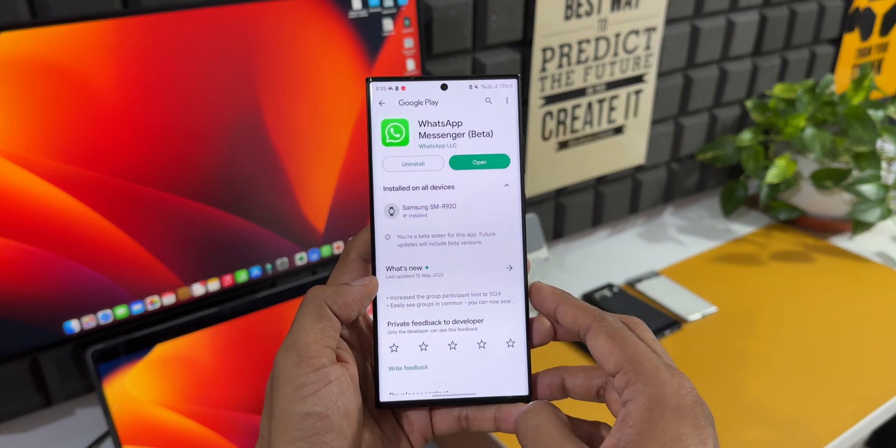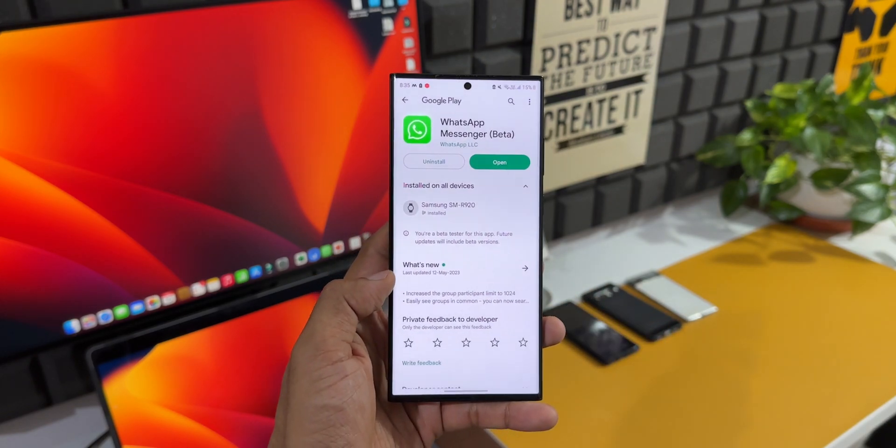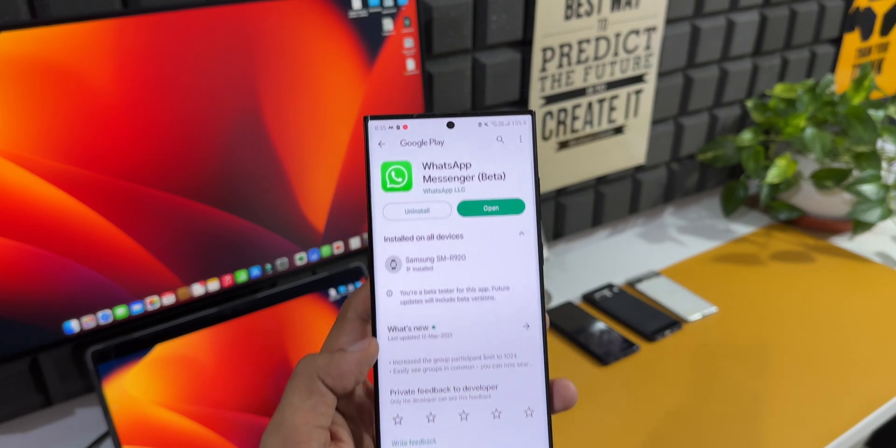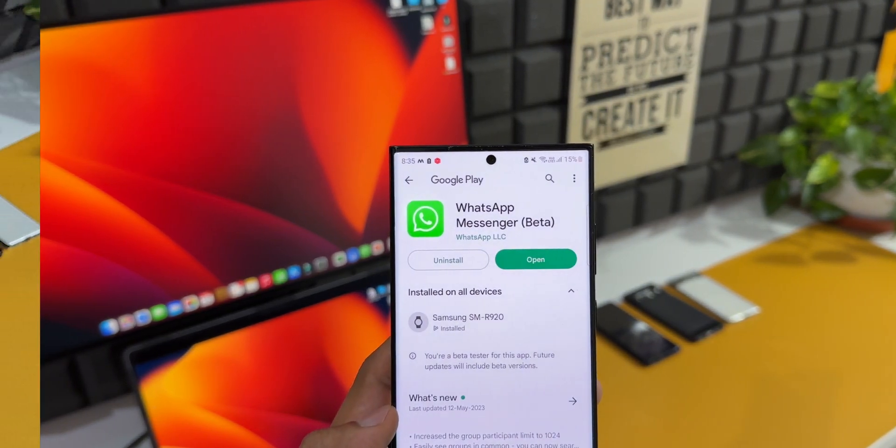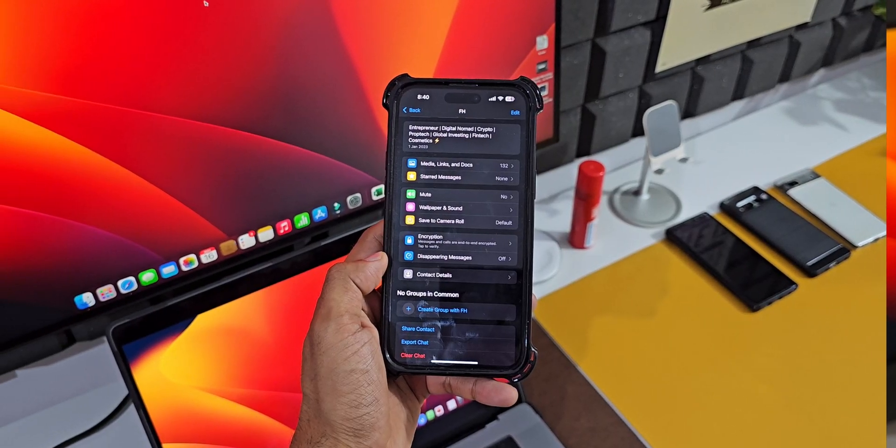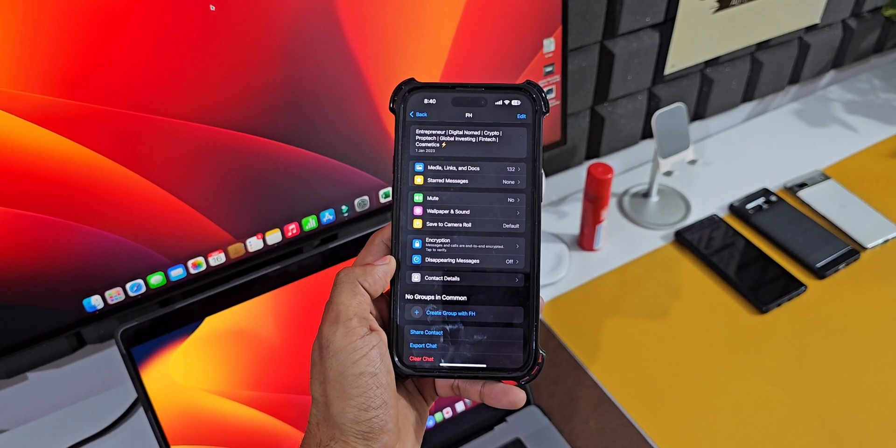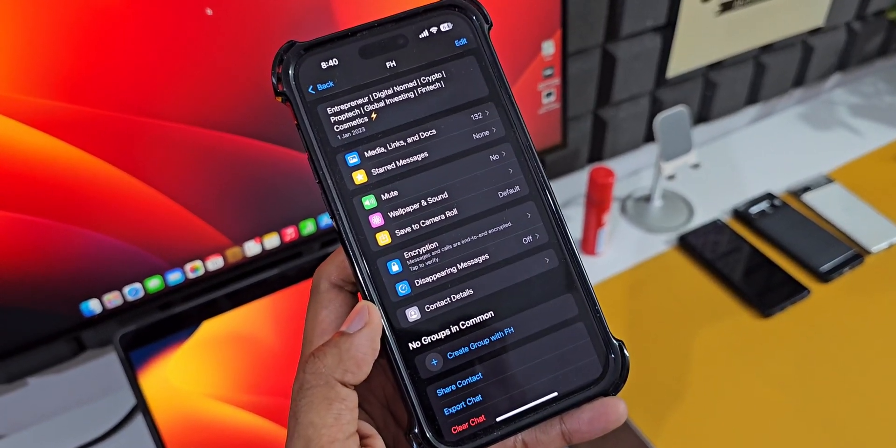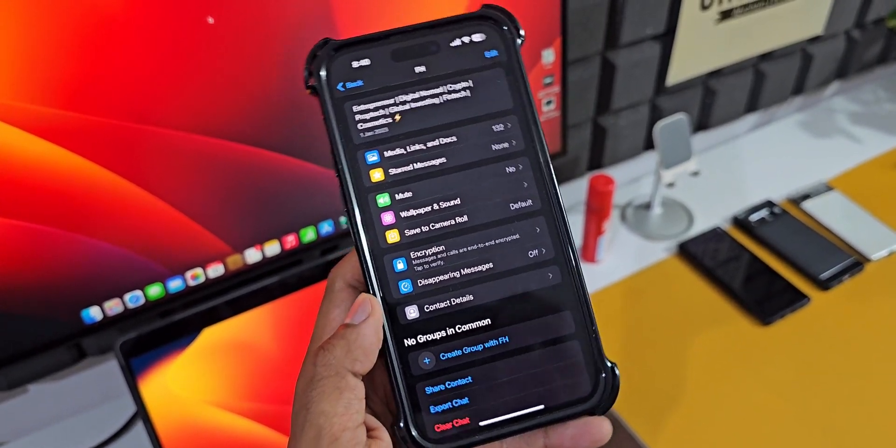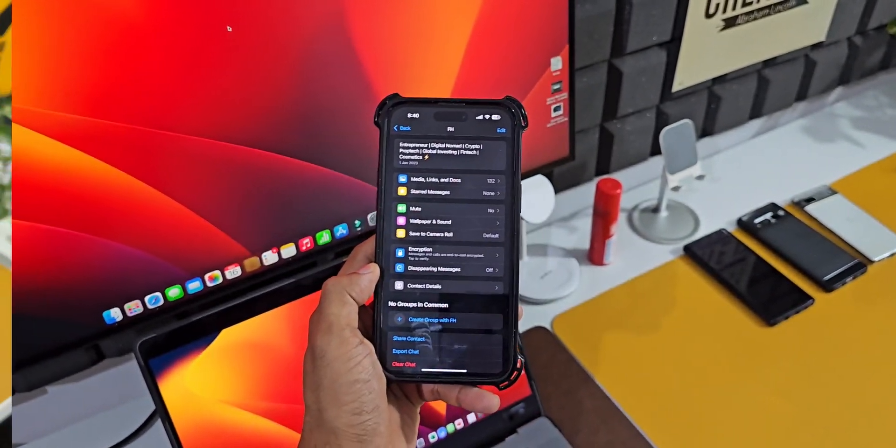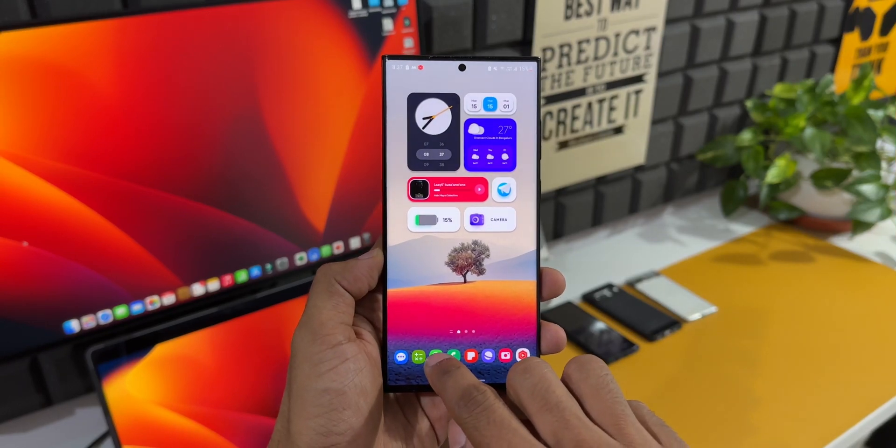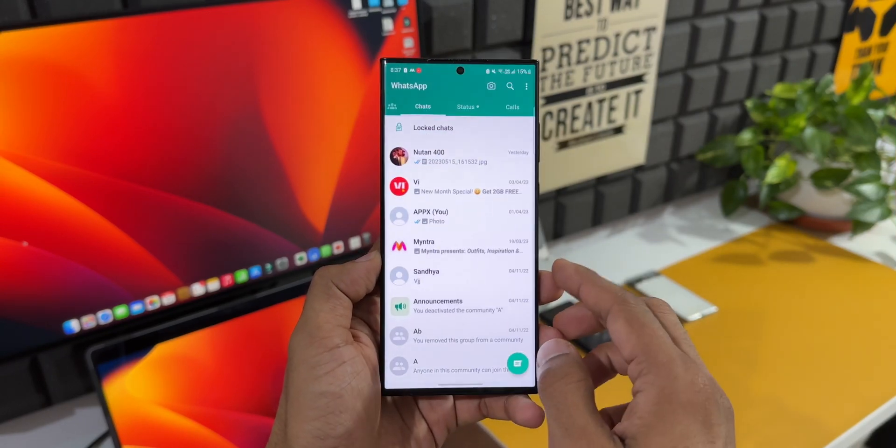Apparently, this feature is also available on iPhones. However, it is not showing up right now on the iPhone 14 Pro Max which I have here. Maybe we are going to get this feature with an all-new update on iOS. Let's wait and see. For now, let me show you how it works on Android phones.